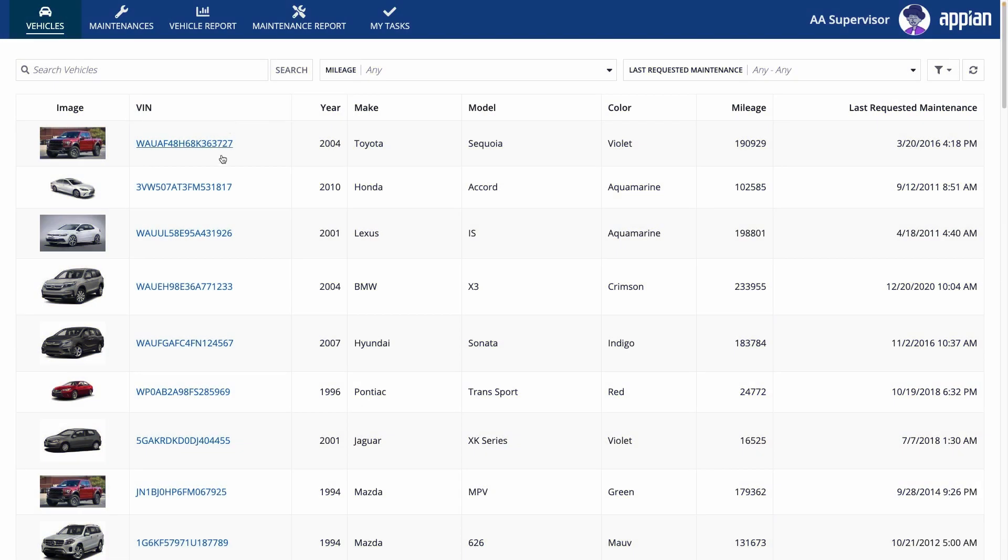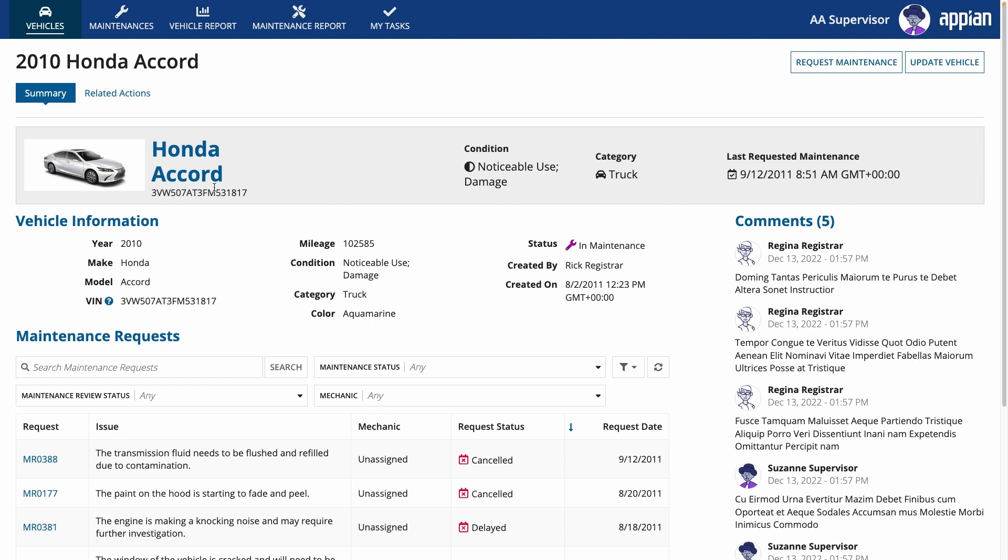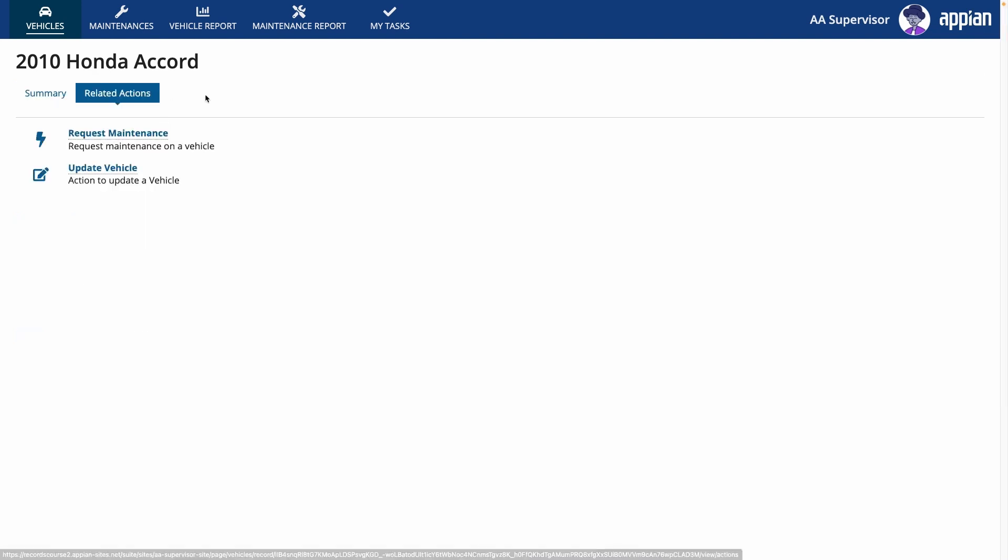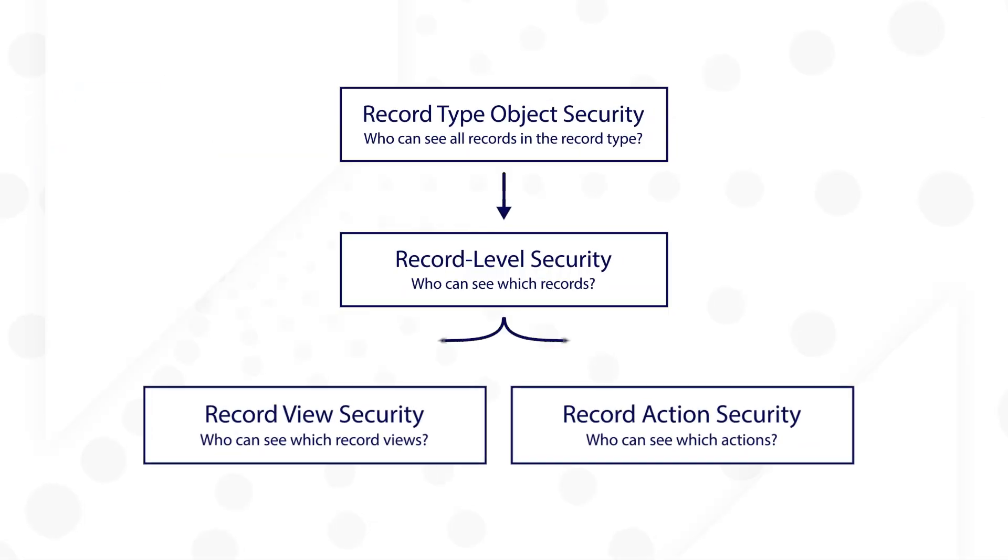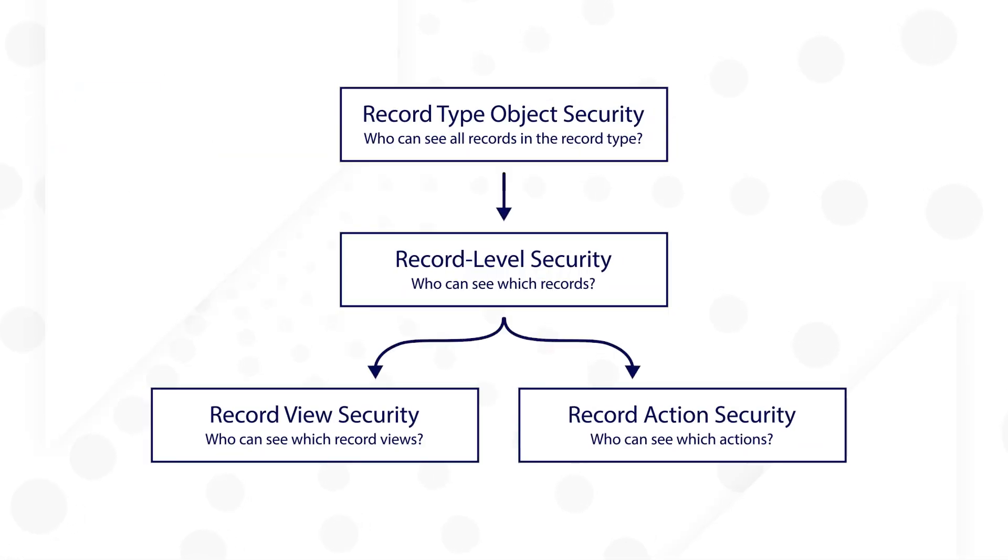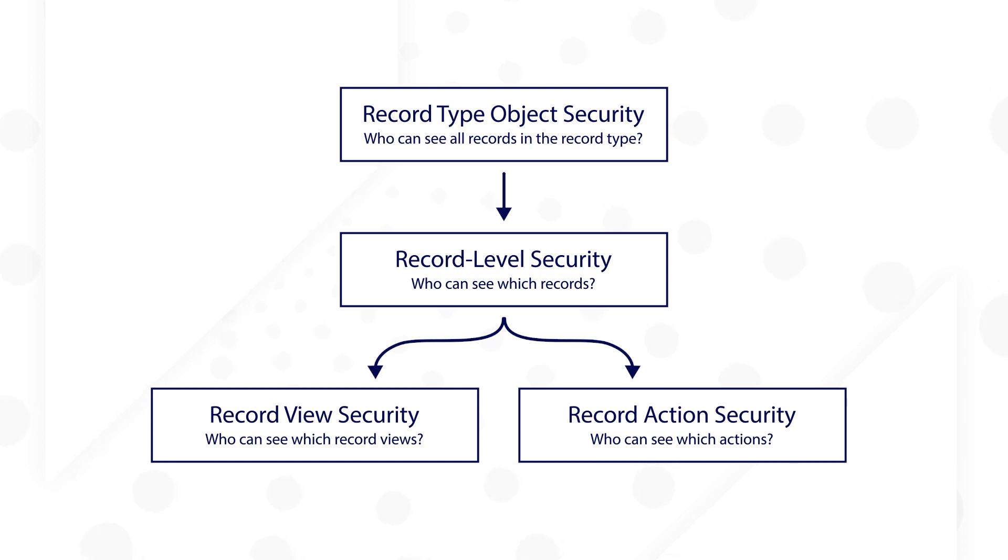Typically, one of the final steps in building a record type is applying security. In Appian, you'll apply security in layers to ensure that the right people see the right data at the right time. Let's walk through how security is applied to record types in Acme Auto's Fleet Management application. We'll cover record type security, record level security, and view and action security.